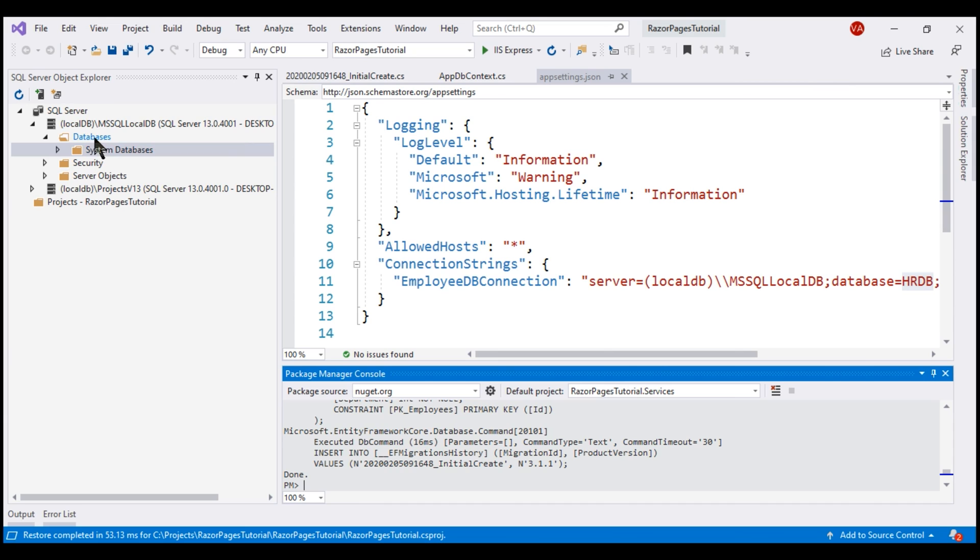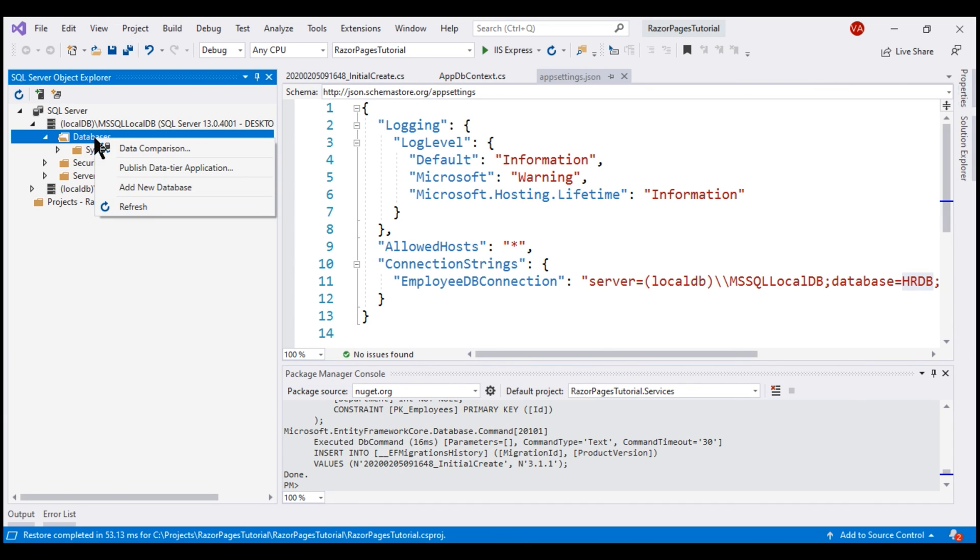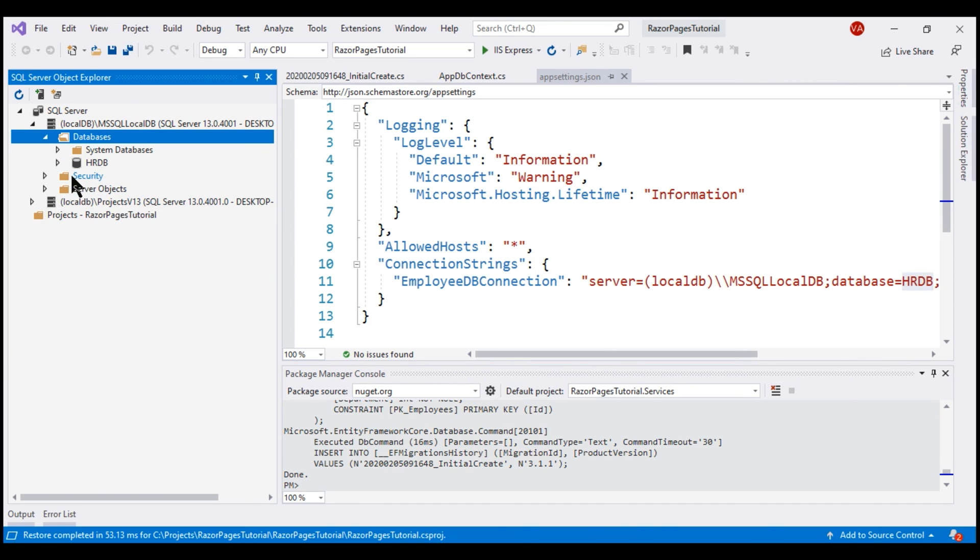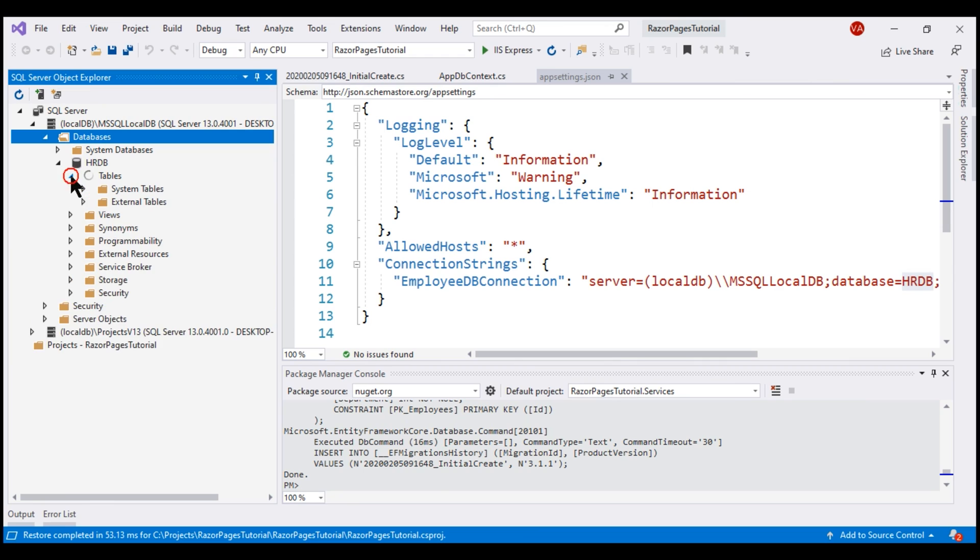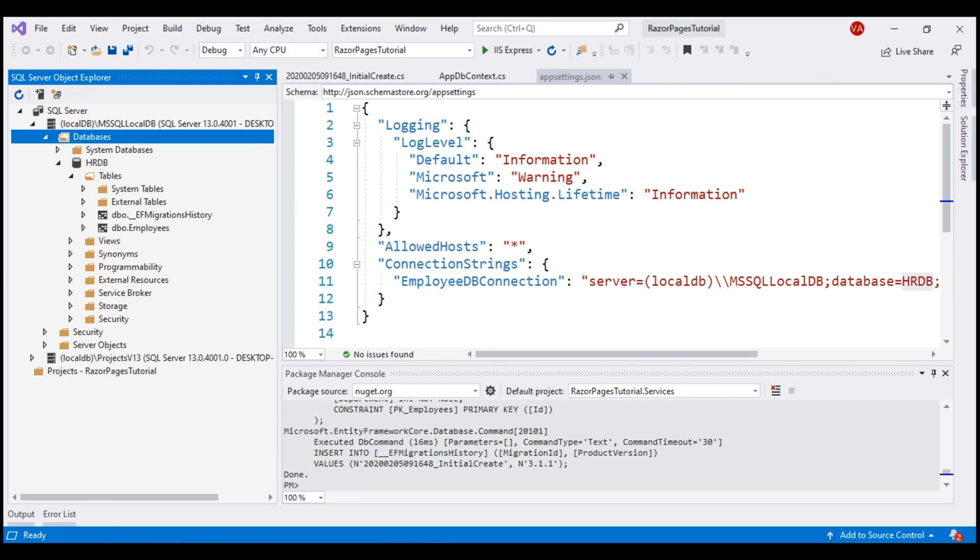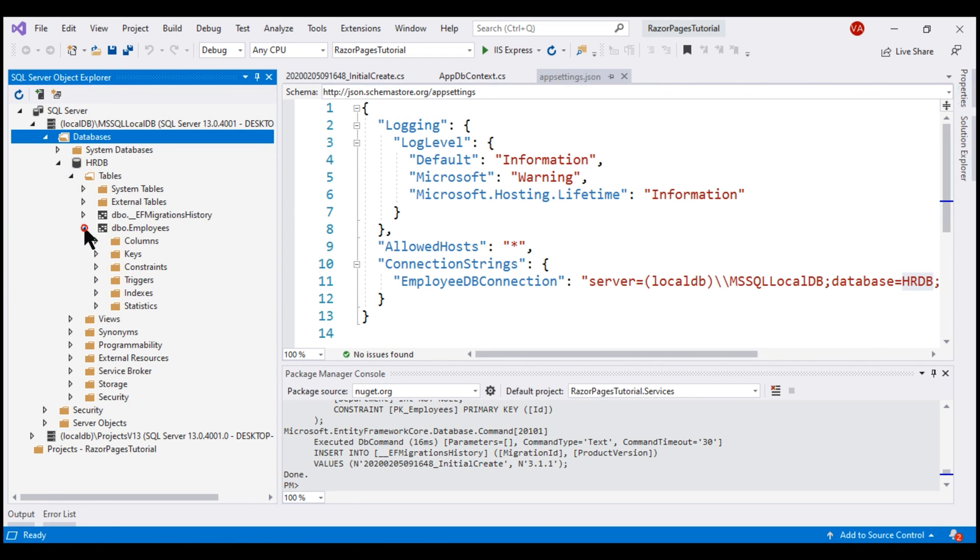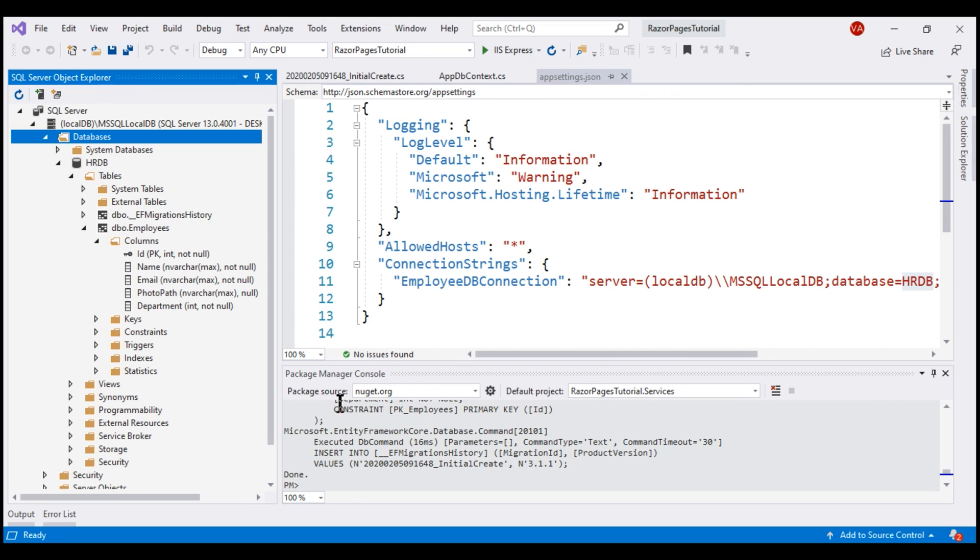There we go. If we now refresh the databases folder, we see a database with name HRDB and also our Employees table with all the relevant columns like ID, Name, Email, etc.